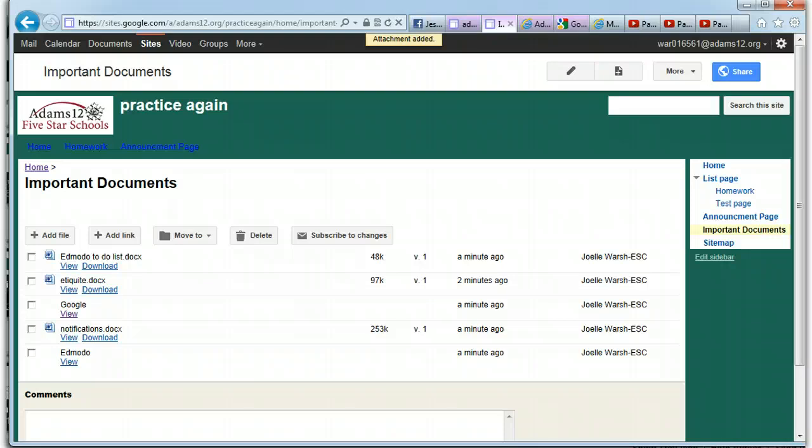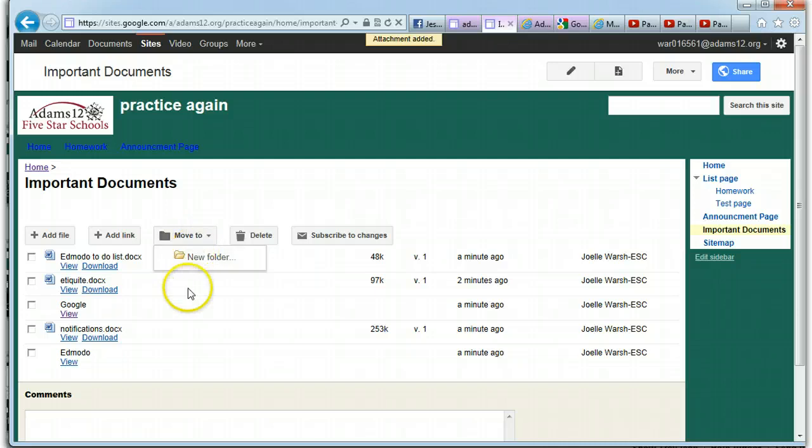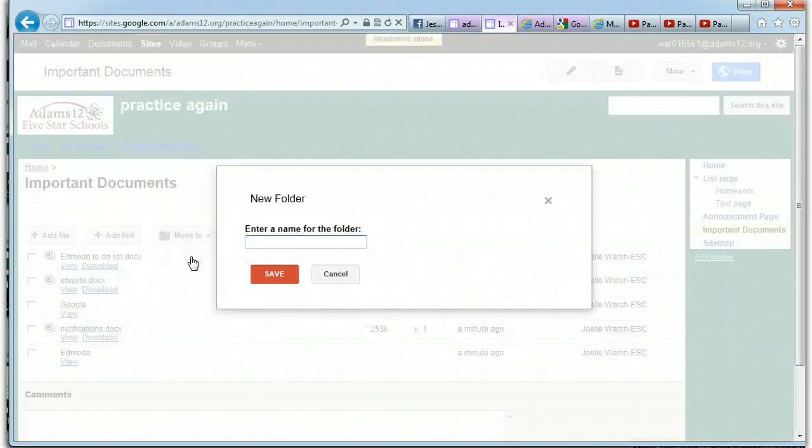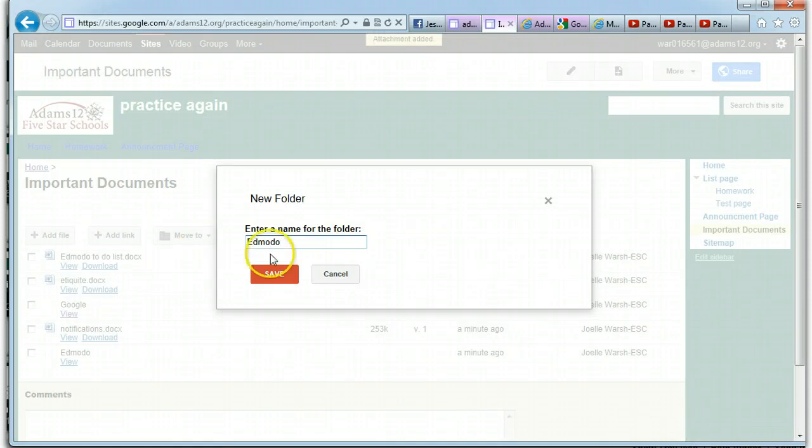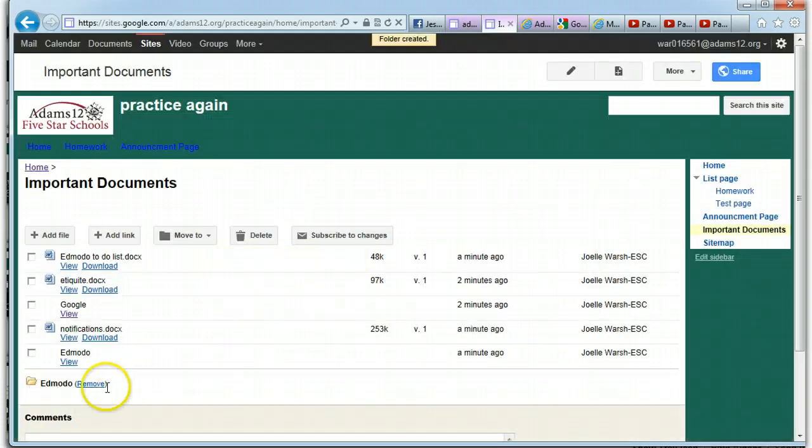If you don't have a folder created, if you click on move to, it'll show you the folders that you have created or gives you the opportunity to do a new folder. Well, I have a bunch of things that have to do with Edmodo. So I'm going to make an Edmodo folder. And notice it's down here below.